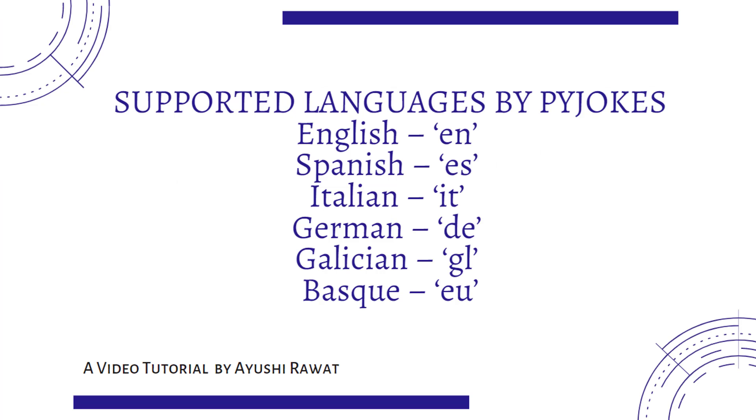Let's look at the supported language by Pyjokes. It supports English, Spanish, Italian, German and few more.